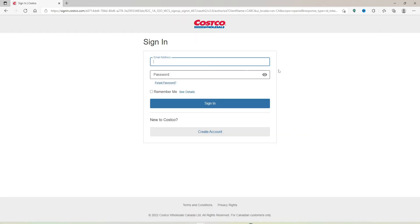Start off by typing in your email address that is associated with your Costco account in the text box that appears at the top. And head over to the next field, type in your valid password for account.